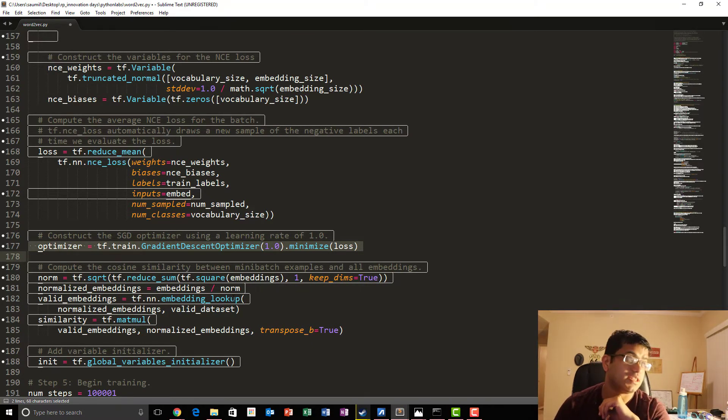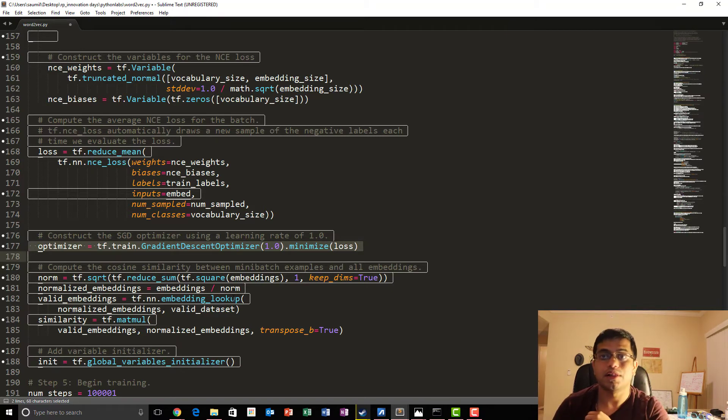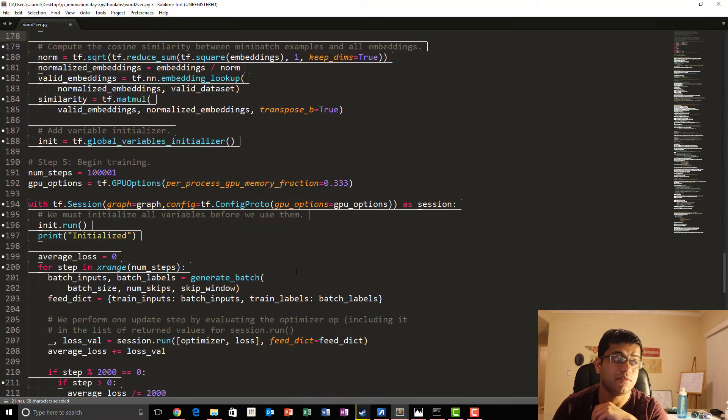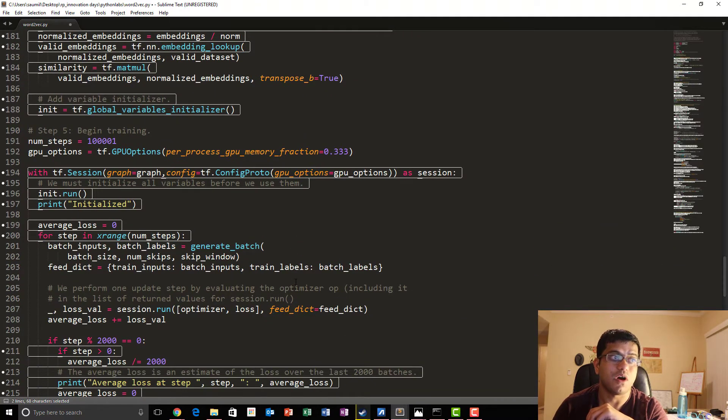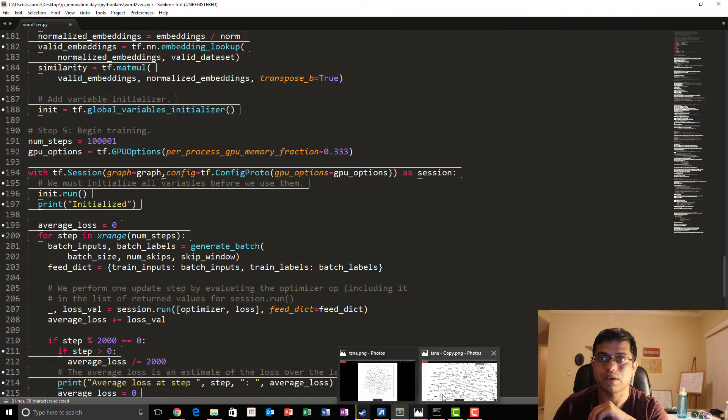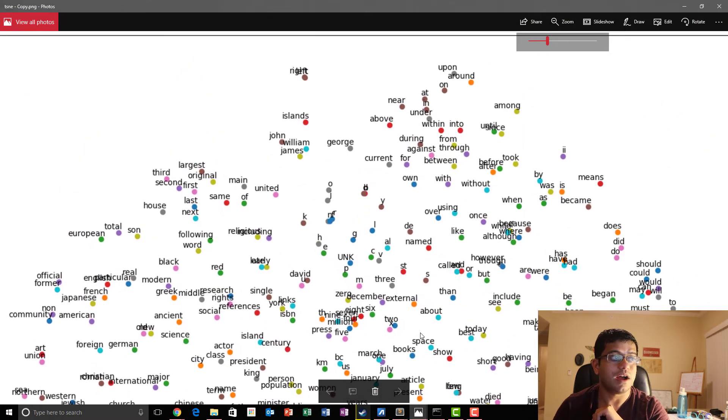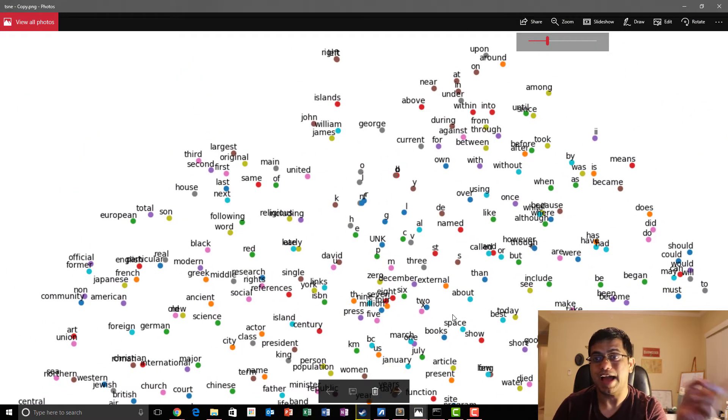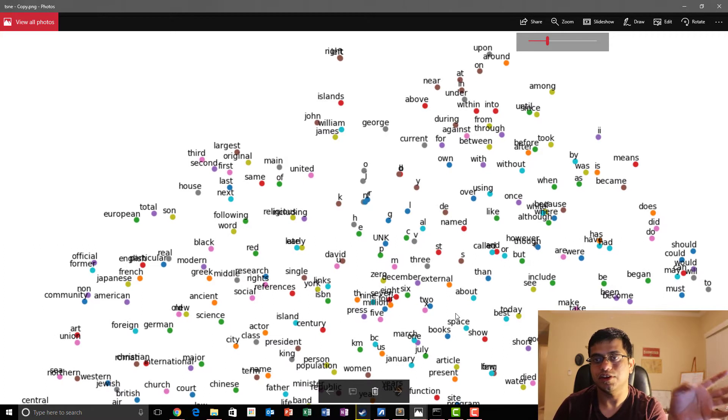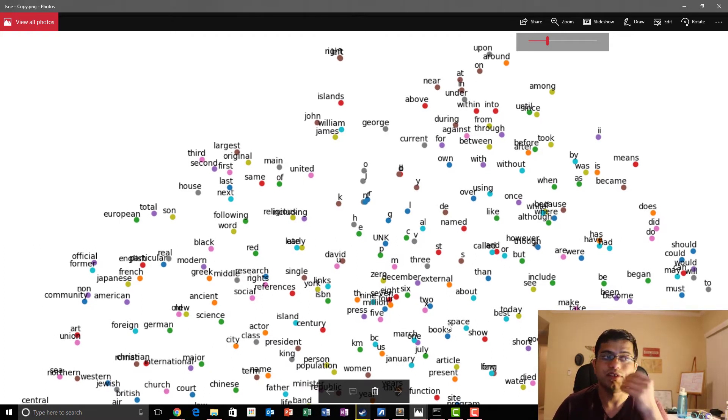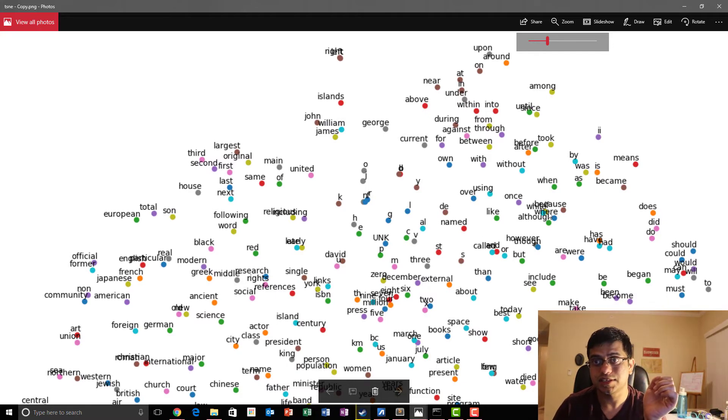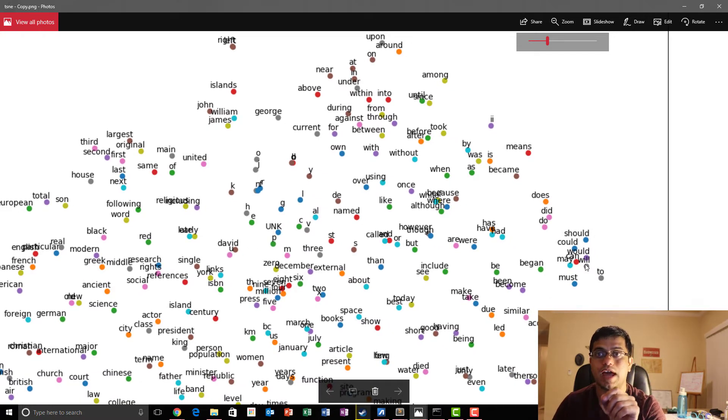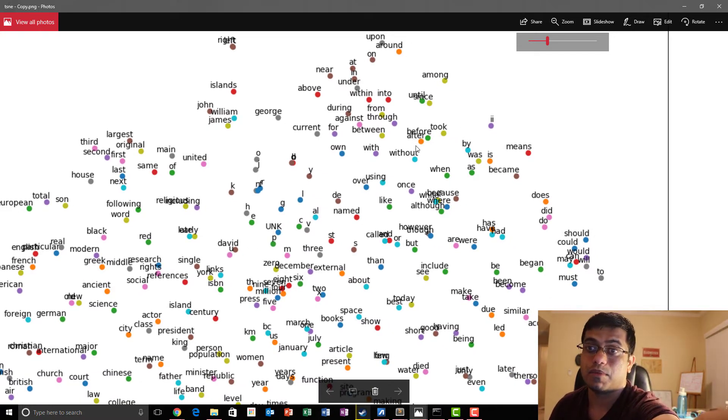After this, actually we run our training model, start our training. And once we are completed with our training, we get this awesome, beautiful word embeddings graph, which is actually generated using TSNE. But as you can see that similar words are actually grouped together in clusters. And that's it for SkipGram Model discussion.